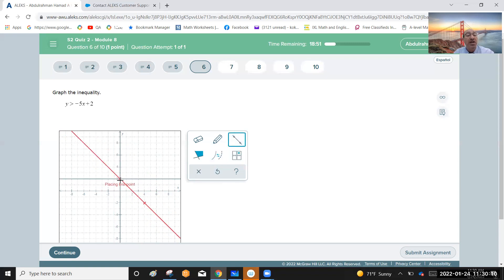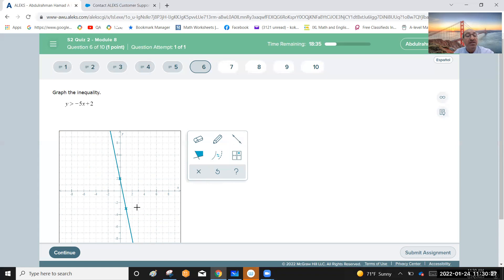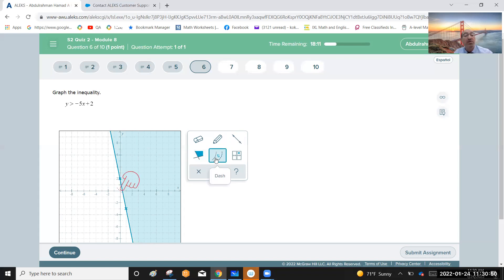Start with the y-intercept point two and make the slope negative five — that means five down and one right, reaching negative three, or equivalently five up and one left. Since the inequality is y greater than, the solution area is the upper region above the line. Make the boundary a dotted line because the inequality is strictly y greater than, not greater than or equal to. This is the final answer.